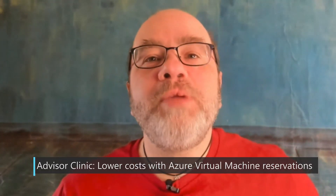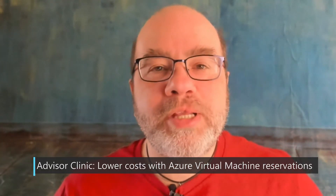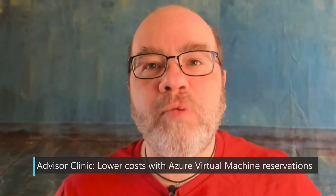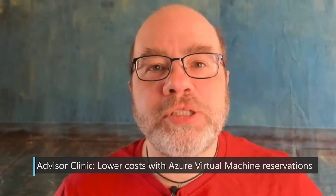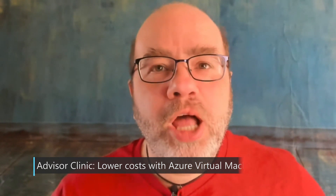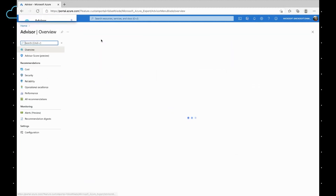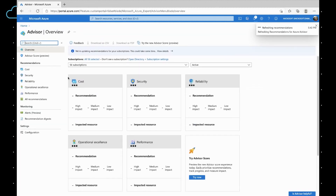Azure Advisor gives me personalized recommendations based on the well-architected framework so I can better use my cloud resources. Why don't we take a look? Let's go to Advisor right over here, and I'm going to click on All Recommendations.